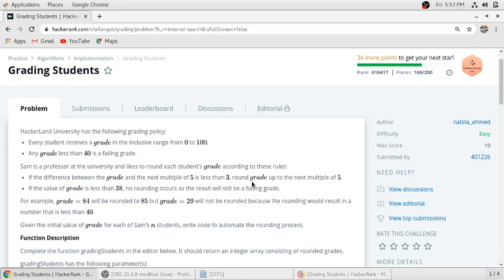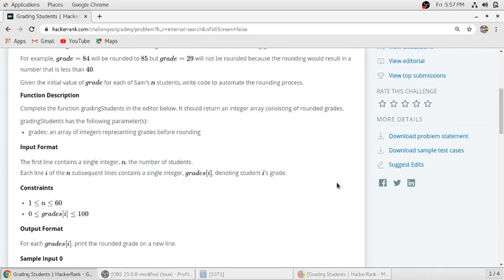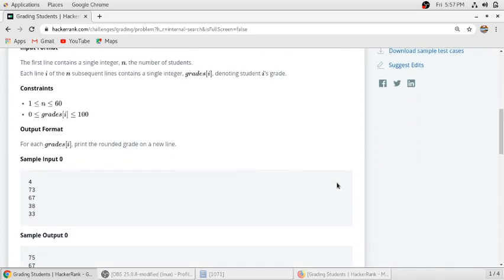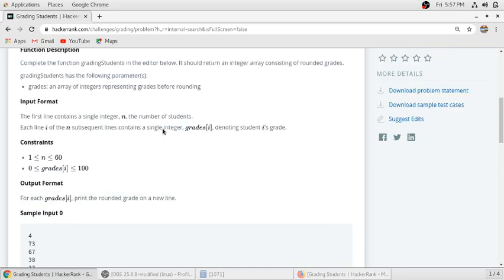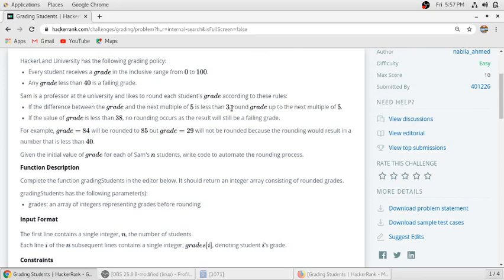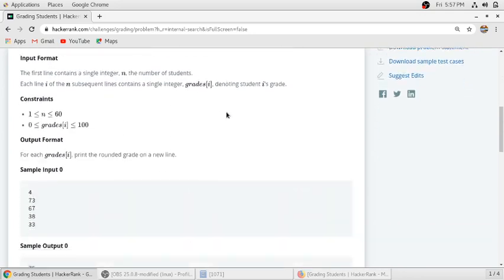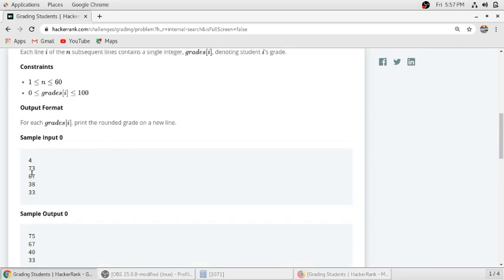That is, if the student gets 73 marks, the next multiple of 5 to 73 is 75, and 75 minus 73 is 2, which is less than 3, so the student will get the rounded up grade to 75.